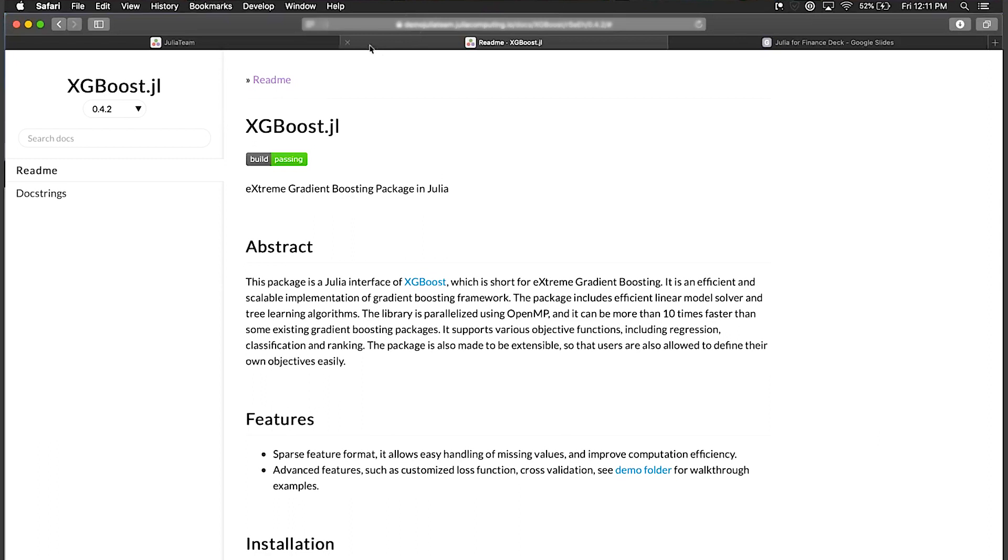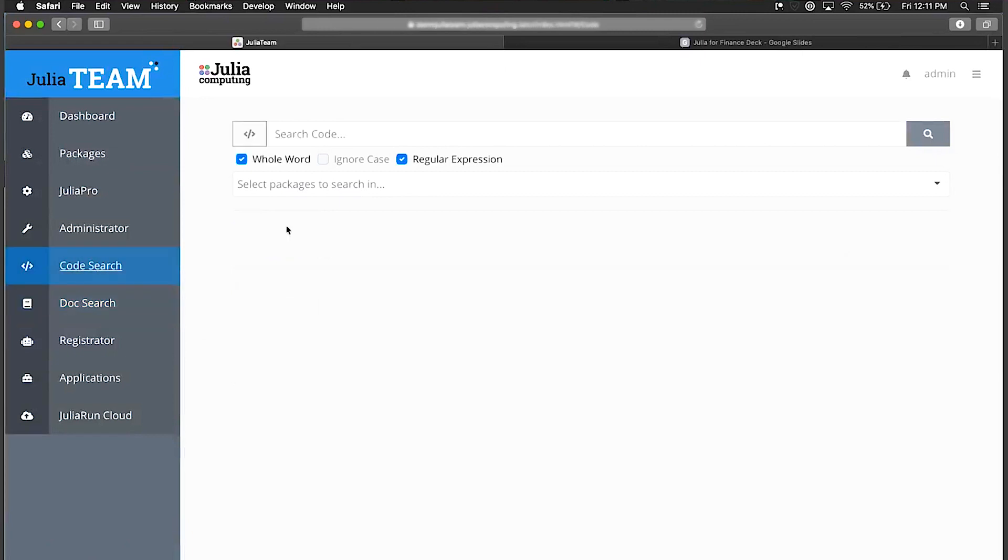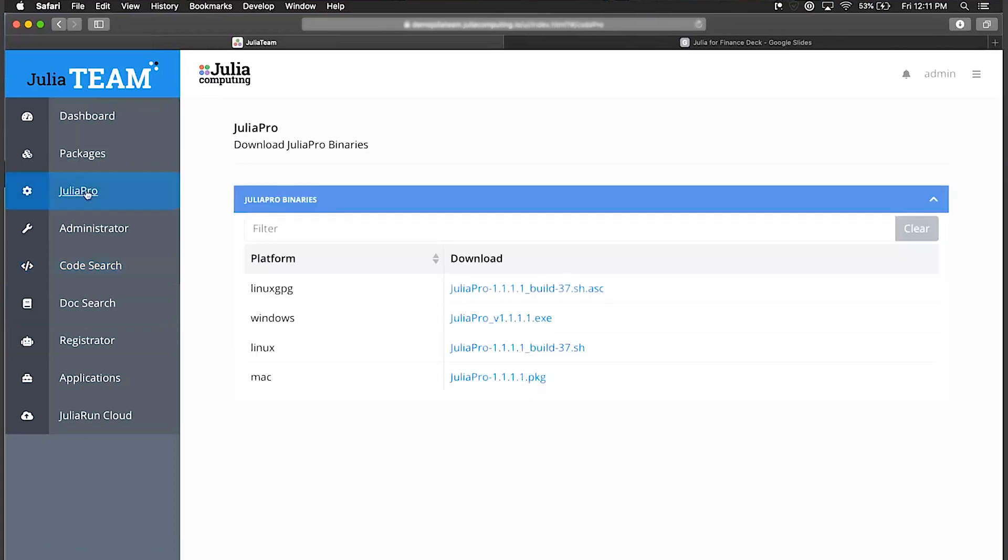You can also do code search, which is really awesome because it can include regular expressions. You can search your code, the entire code base of everything. This is frequently where your end users will go to work with Julia. You can also download Julia Pro directly from the server so you don't need to leave your firewall. Everything is set up so Julia Pro will connect to Julia Team and everything will work seamlessly.